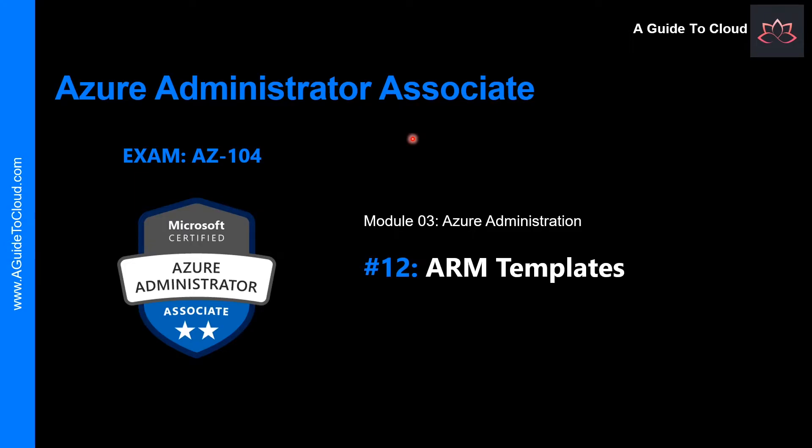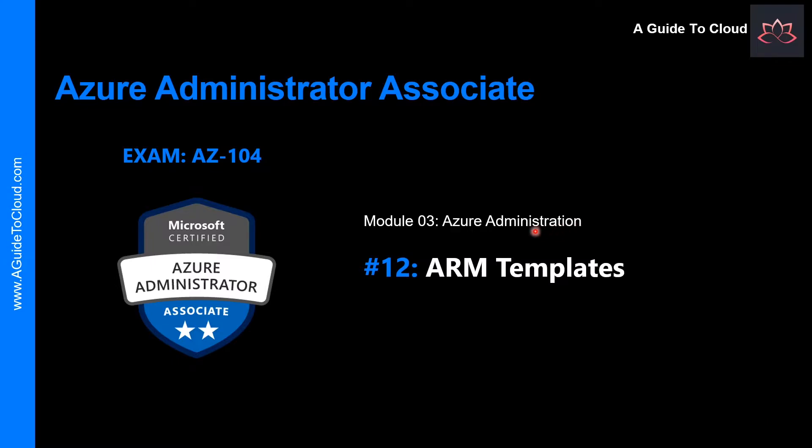Hey, welcome back. My name is Sushant Sutish and I am your trainer for this AZ-104 Azure Administrator Associate training. We are at module 3 of the entire course. Module 3 is all about Azure administration, and in this lesson we're going to learn about ARM templates.